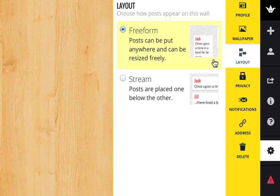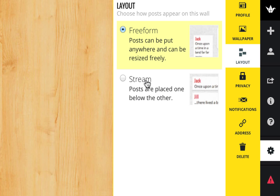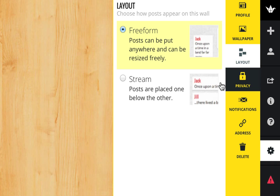As far as layout, it's pretty much as you see here. Freeform means they can put their posts anywhere and you can rearrange them, or stream is a little bit more linear and organized.